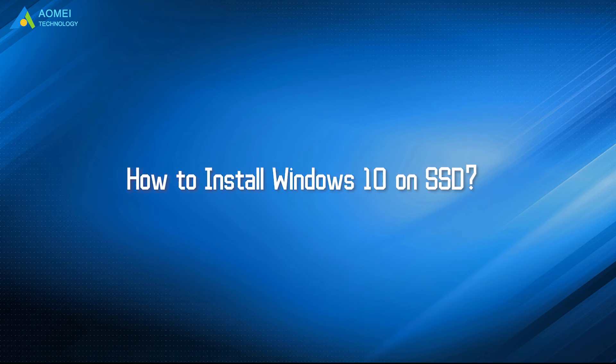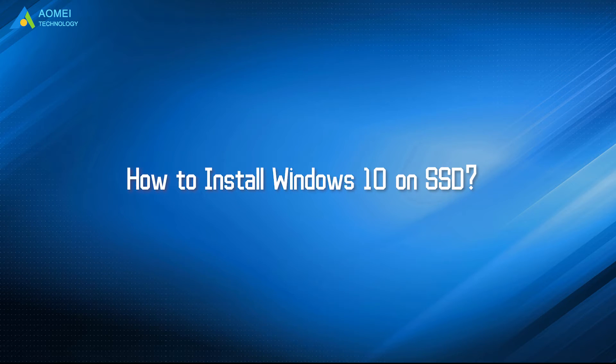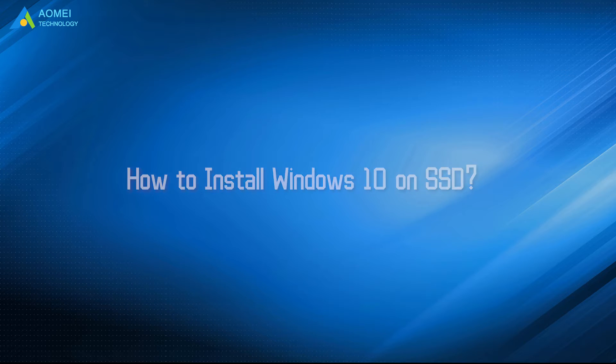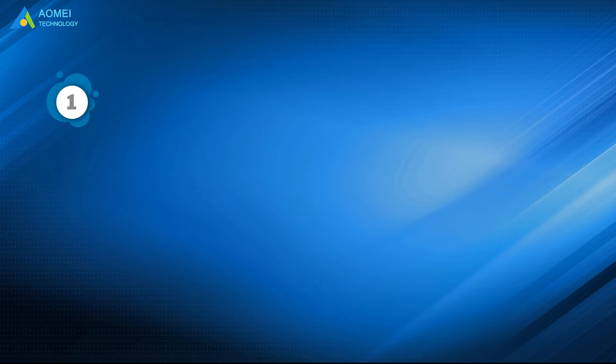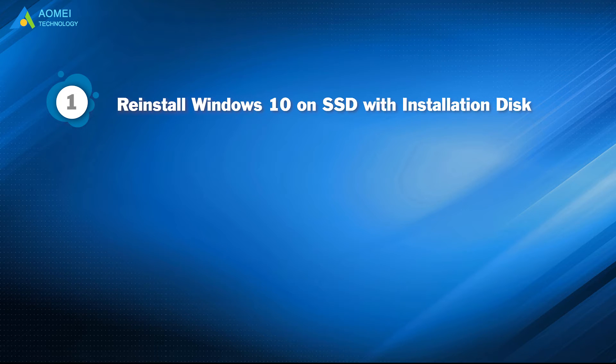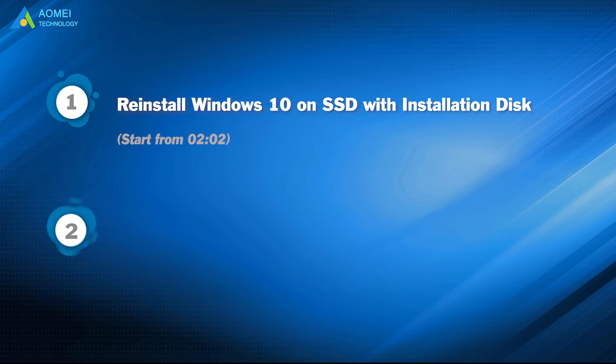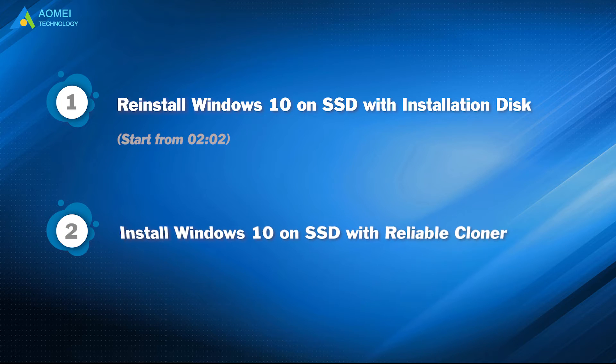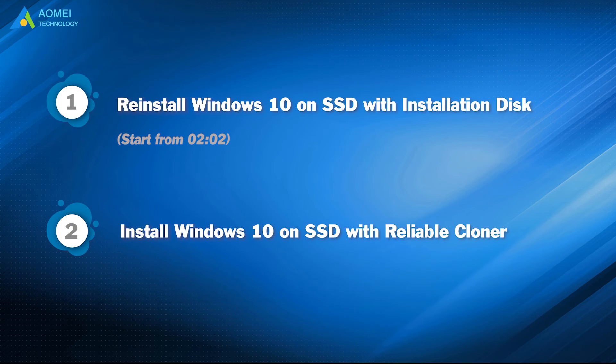Today we're going to show you two ways to install Windows 10 on SSD. We have two parts in this video. Part 1: Reinstall Windows 10 on SSD with installation disk. Part 2: Install Windows 10 on SSD with reliable cloner.